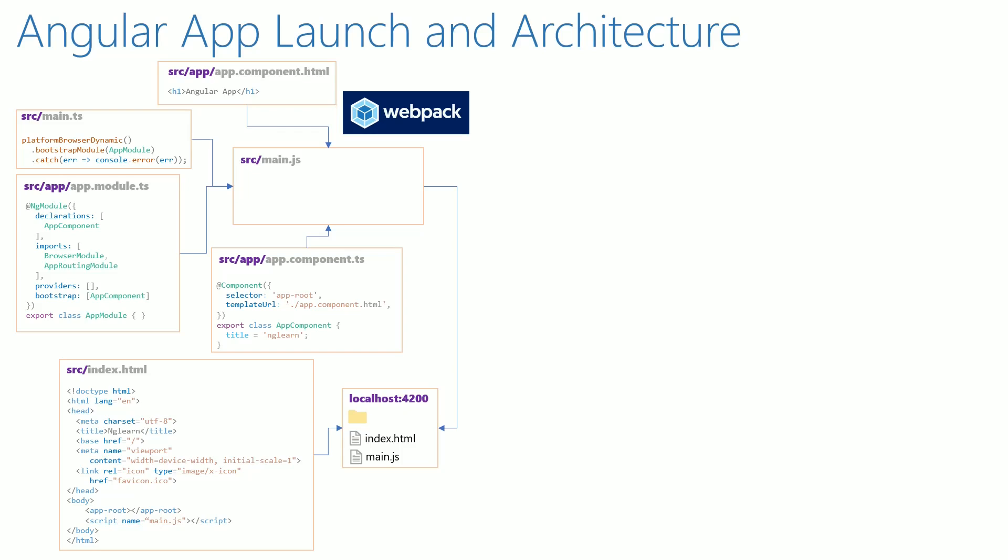When we access the web application from the browser, index.html gets loaded into the browser. Then the browser reads the script tag and executes main.js which loads the Angular application.